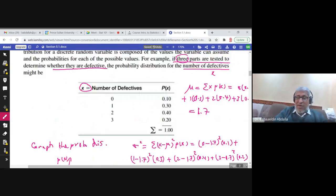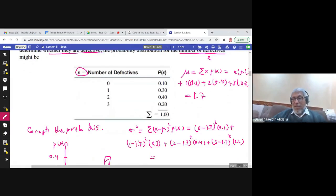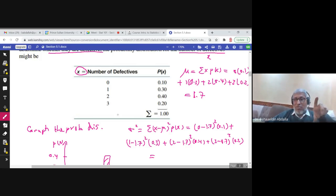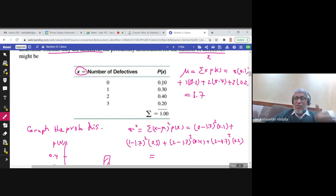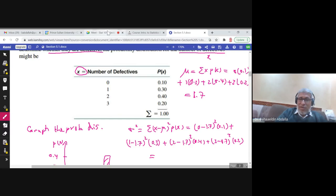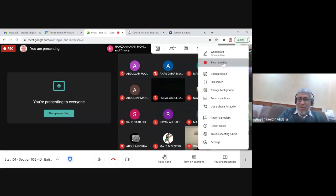To use a calculator for the mean and standard deviation of a discrete probability distribution, go to Mode, then Stats, choose option 1 (variance), and enable the frequency column via Shift > Mode > Stat > Frequency: Yes. Enter x values in the x column and corresponding probabilities in the frequency column. Press AC, then Shift > 1 to retrieve the mean and standard deviation.